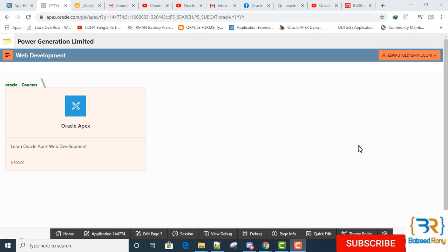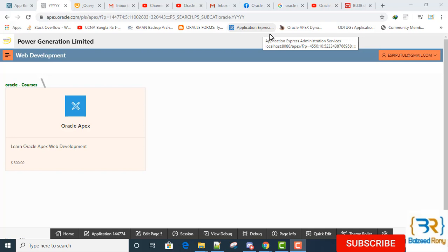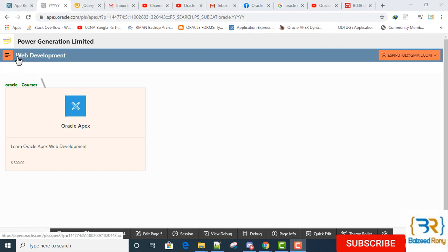Hello viewers, this tutorial is how to change the default application name in My Application. It's my application name Web Development. Actually, I will change this default name which was created when I created the application. Start the tutorial. Please subscribe my channel.